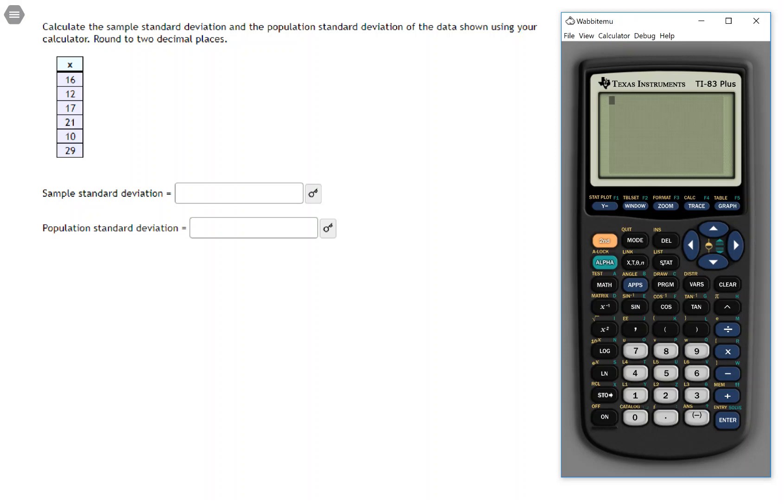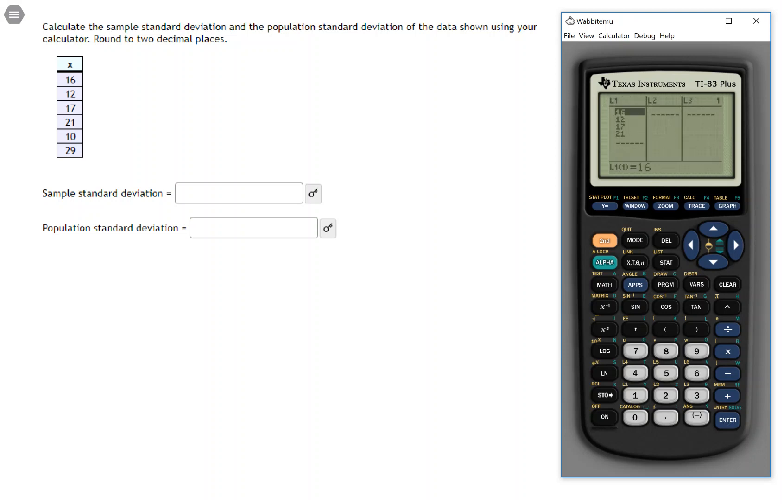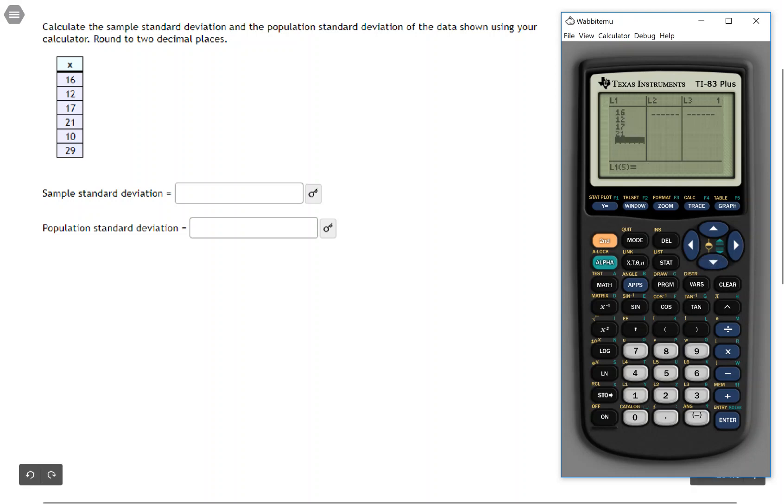So if you hit the stat key and then click edit, press enter that is, then you'll get into the list editor and you can put your data into a list. Now I've already started this data into a list just to save some time, but this is a pretty short list anyway, so I'll put the last two in, 10 and 29.